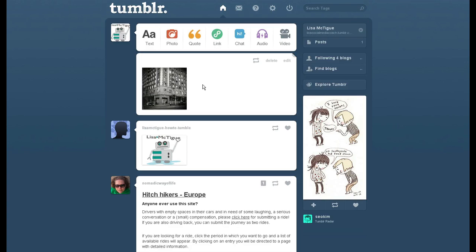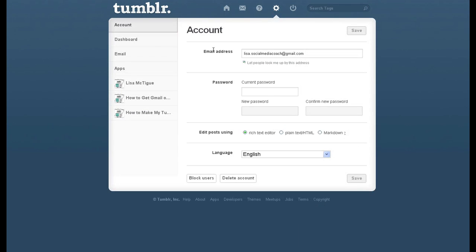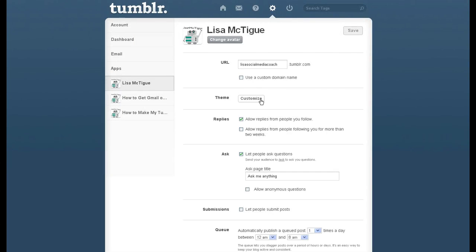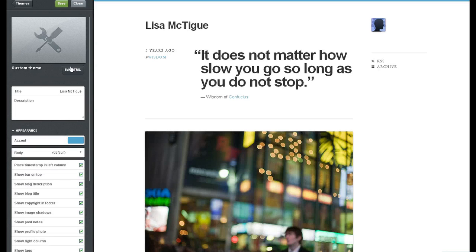You have to go one step further and customize your theme. So, let's click on the blog, customize theme, edit HTML,